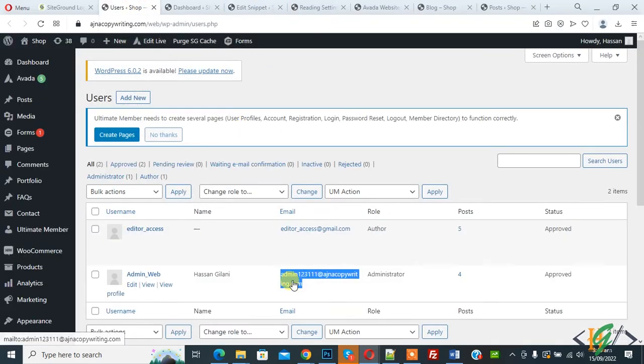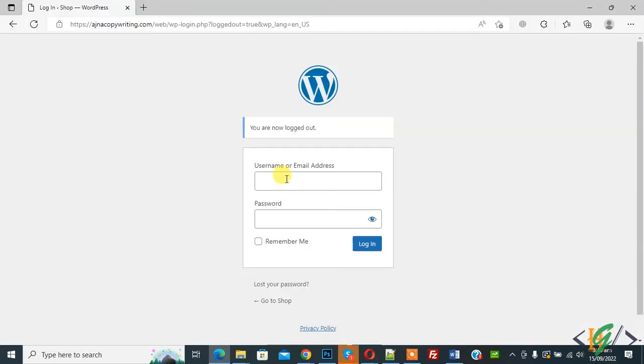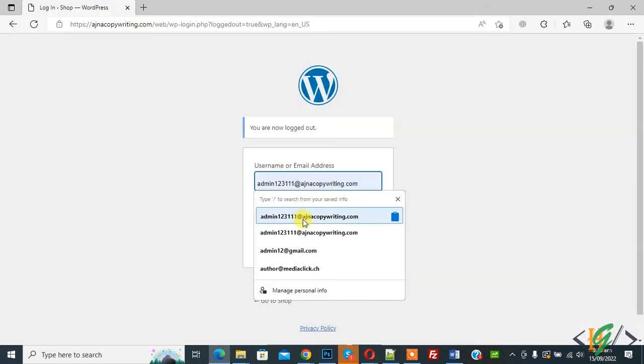Now go to user. So this is our email. So now login in website. So add email and password here. So this is email.